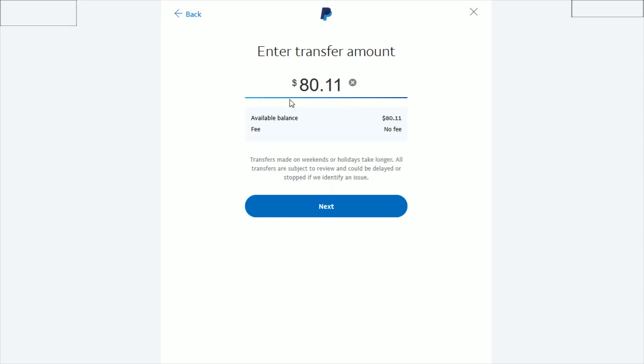Then you can enter the amount that you want to transfer here. It'll have your available balance so you know how much money you could transfer up to. The fee on that standard transfer is going to be no fee. Then click next again.